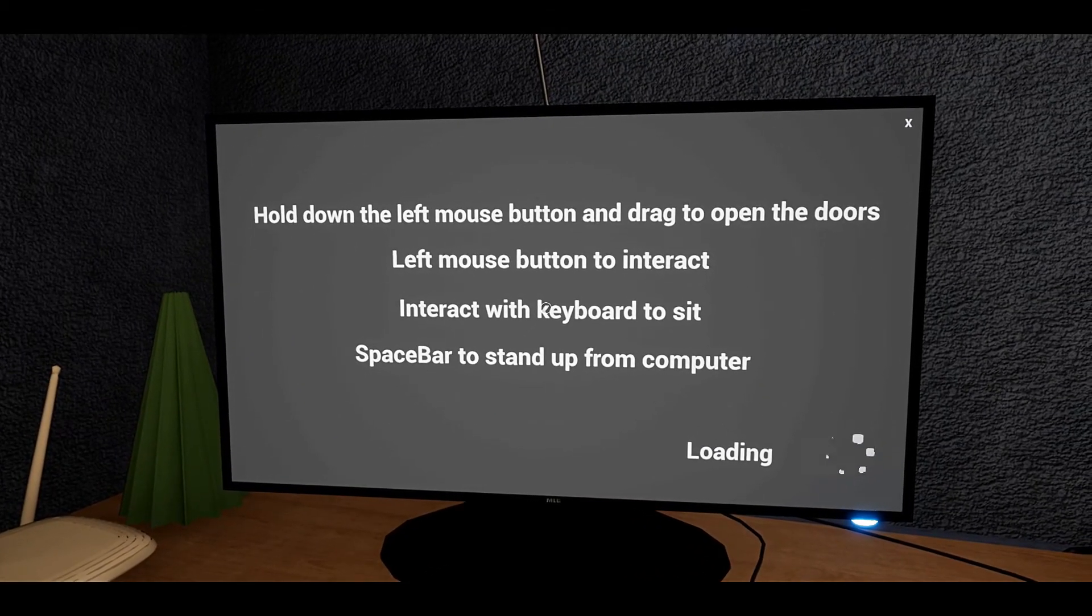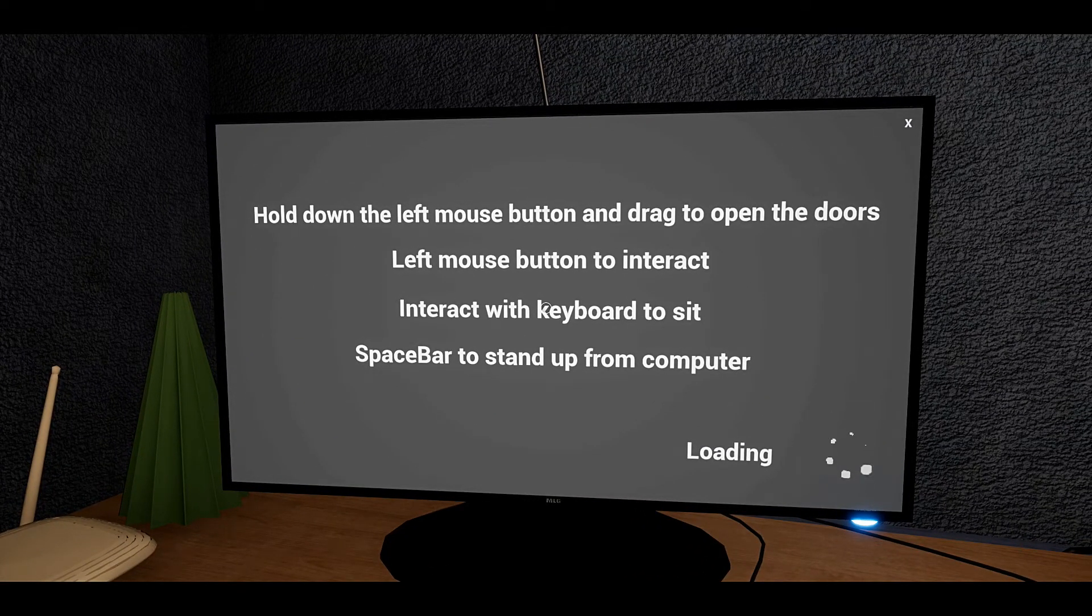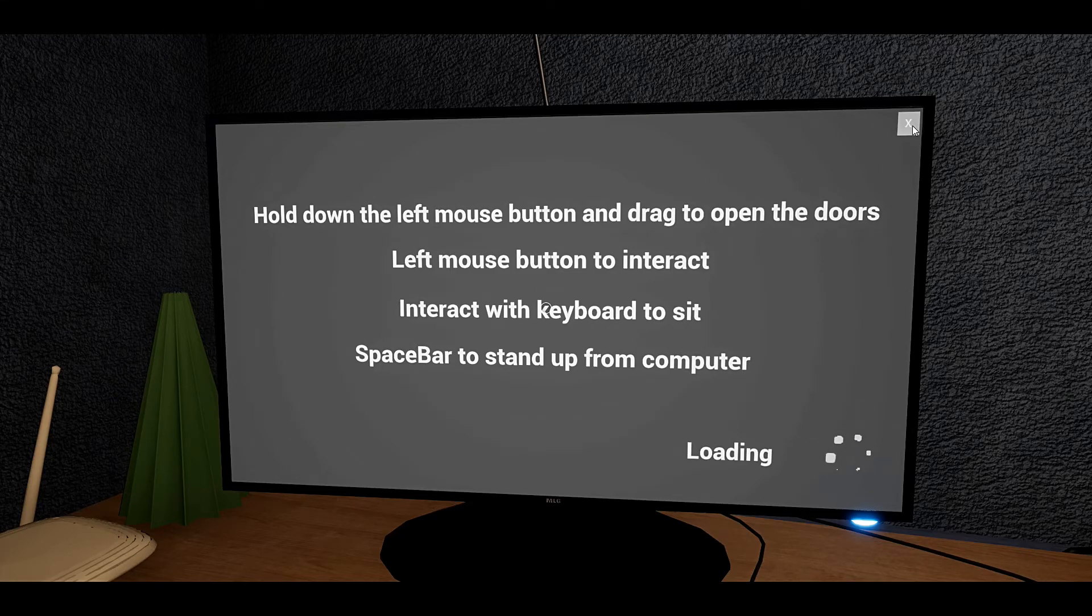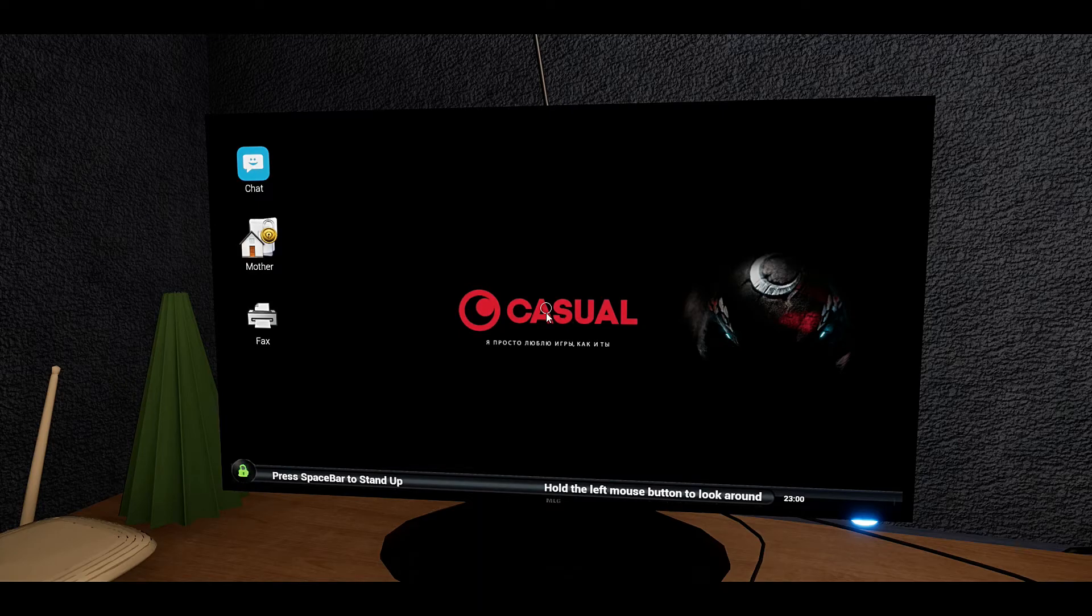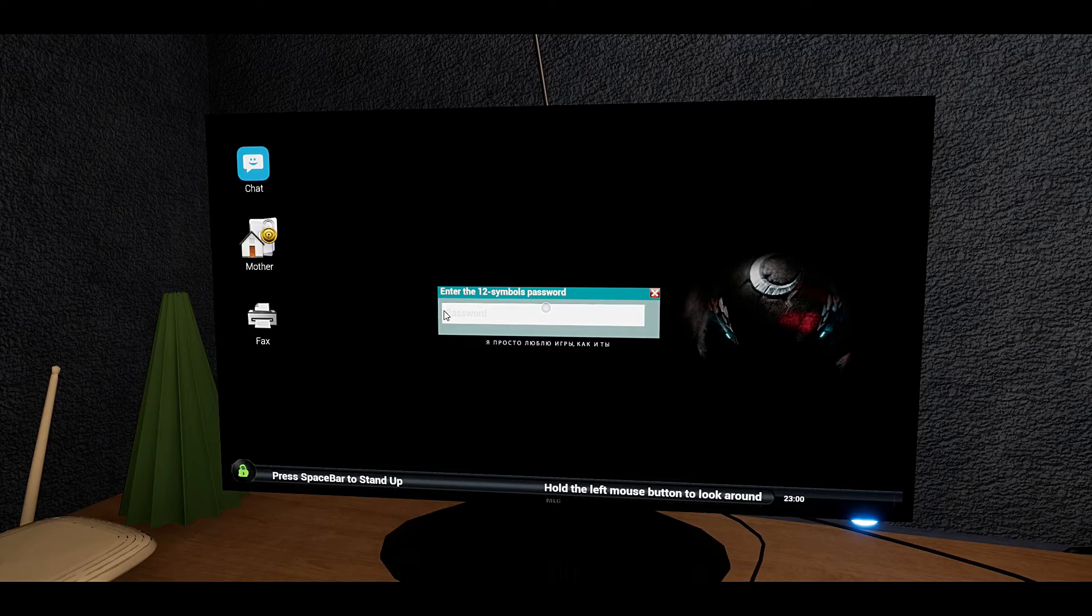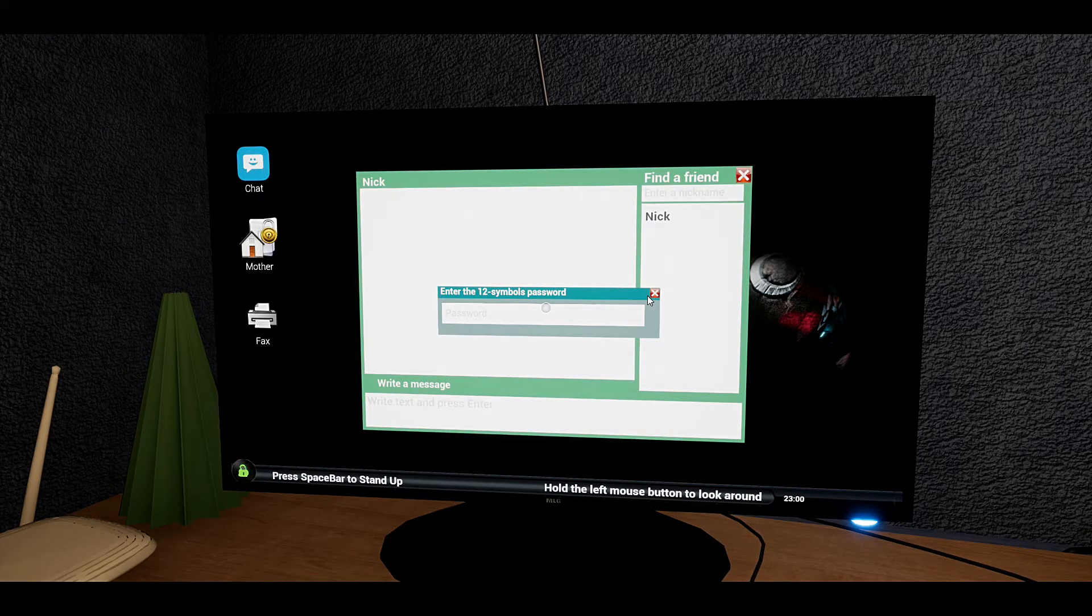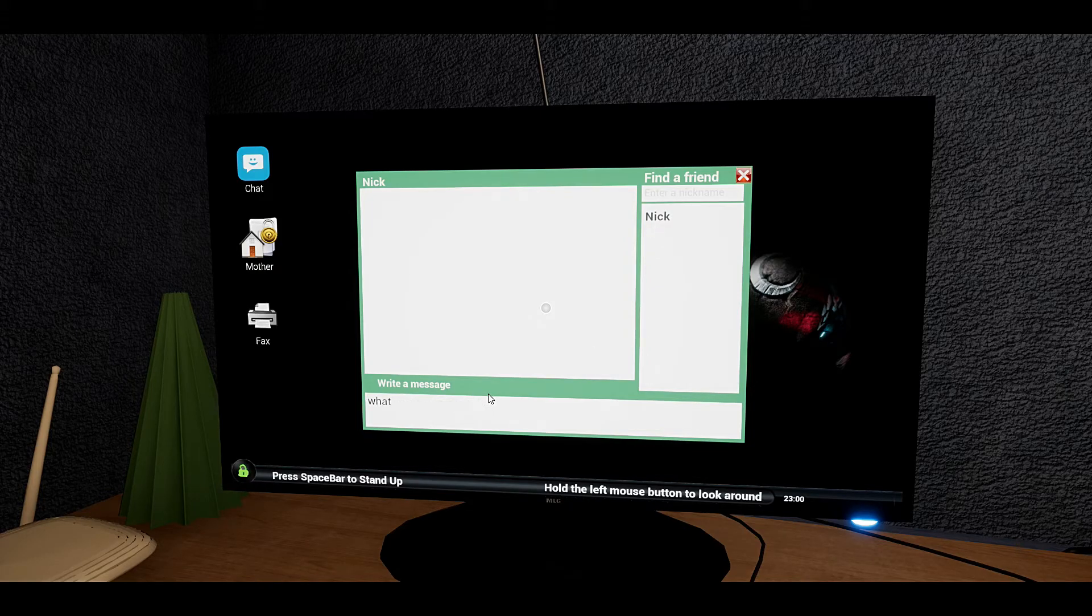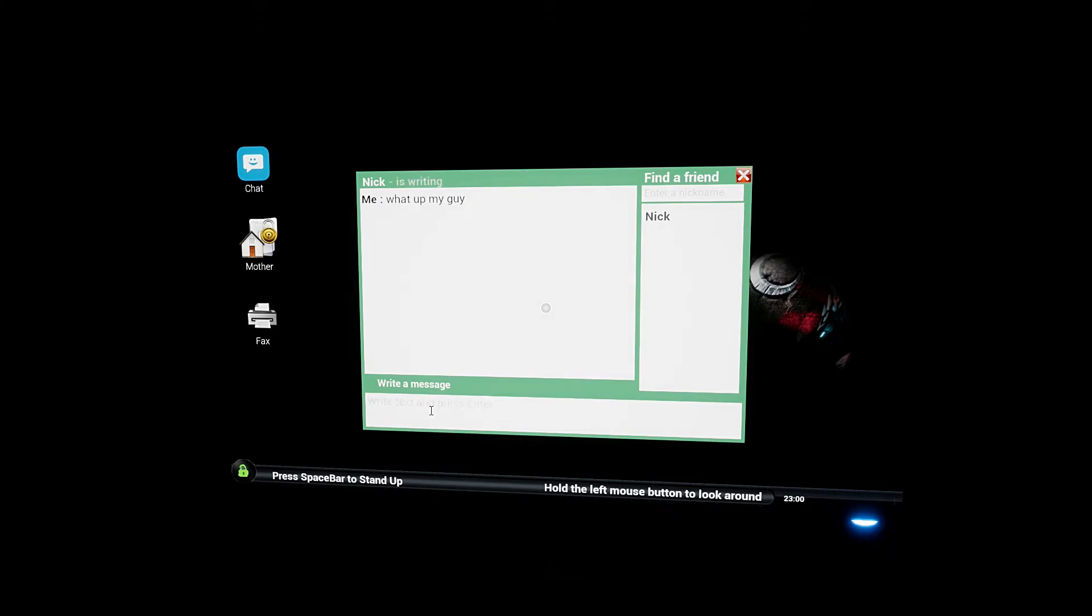Space bar to stand up. Computer is loading. Okay, Chat Mother. 12 some more some password. What? What up my guy?